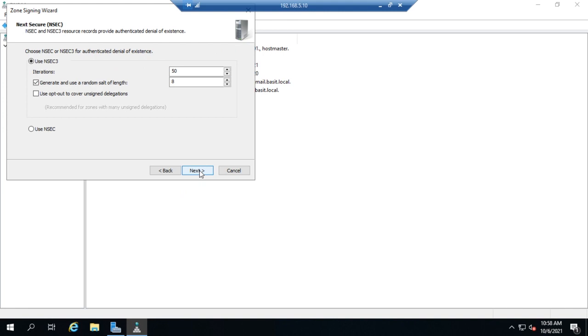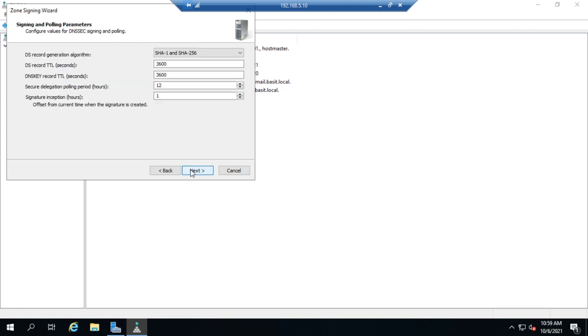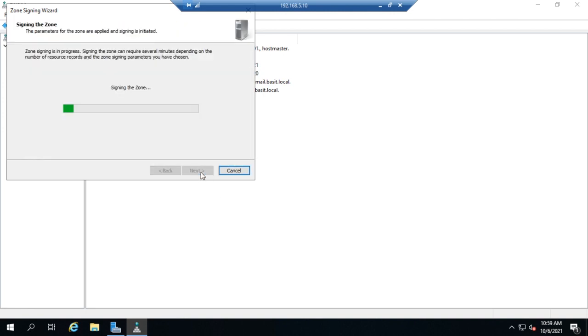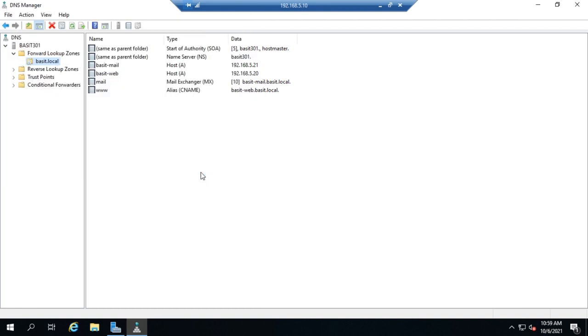We'll click Next and we're going to use NSSEC 3. It's a little more secure, updated version of the NSSEC protocol. Click Next. We can enable automatic updates for trust anchors and enable the distribution of trust anchors for the zone. Now this is not a domain controller so it's not relevant here. So I'll sign in and pulling parameters. Next. And that will sign for us. Now I actually didn't change anything there. I just went through the default settings.